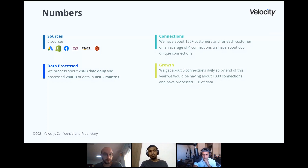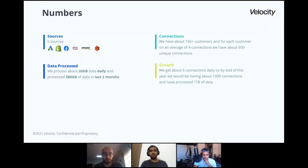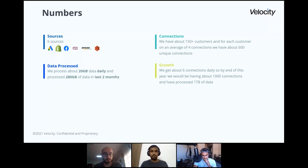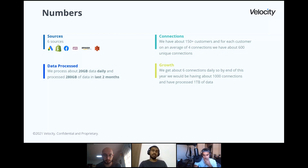Coming back to our growth — we have about six new connections coming daily. We're looking at having 1,000 connections running daily syncs by end of this year, which would lead up to one TB of data that we process. That's the massive target we're trying to hit. According to our current plans, launching a couple of other sources should get us there in a month or two. In terms of data and scale, Airbyte has given us a very big help.